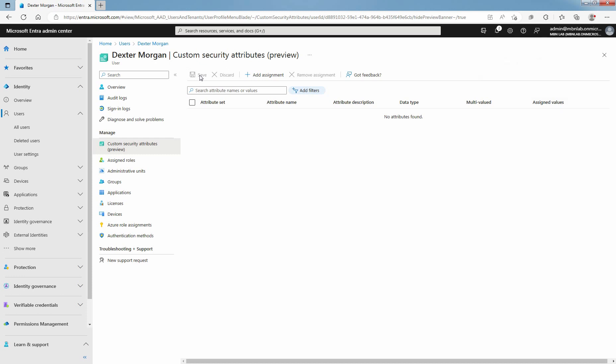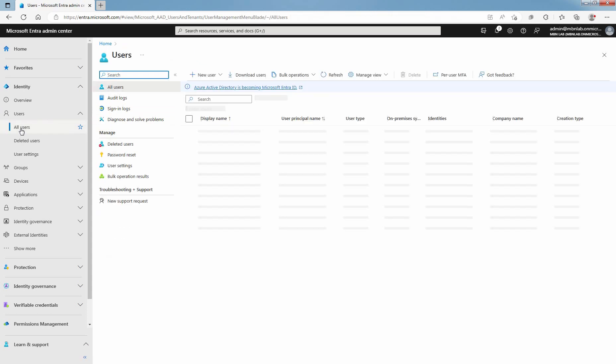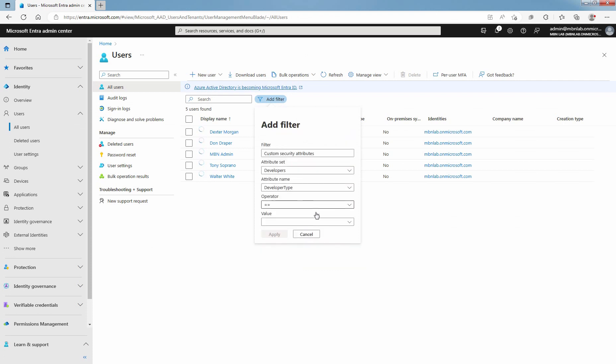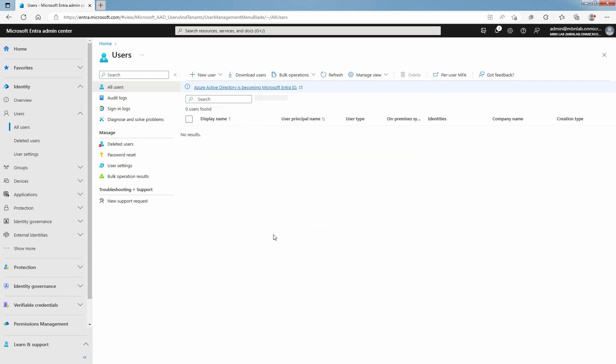Since we have removed the custom security attribute from the user, we are now not able to find the user once we apply the filter. To see that, click on All Users, click on Add Filter, and select Custom Security Attributes. The operator will be Equals and the value will be Mobile App Developer. Click on Apply. And this time, there will be no user account who has the Mobile App Developer custom security attribute assigned, since I have removed that custom security attribute from user Dexter Morgan.